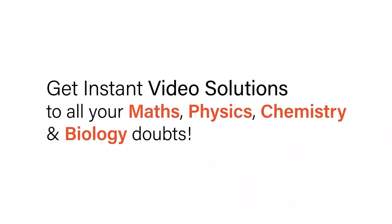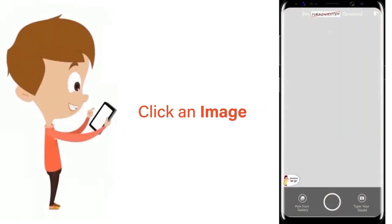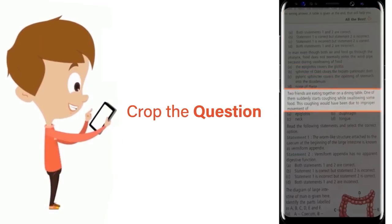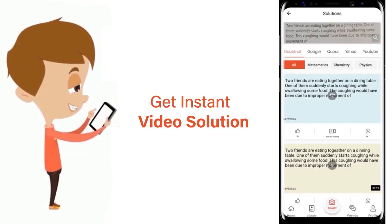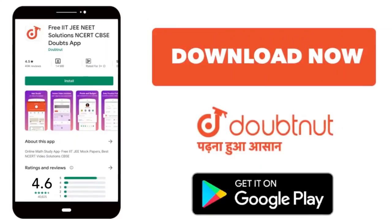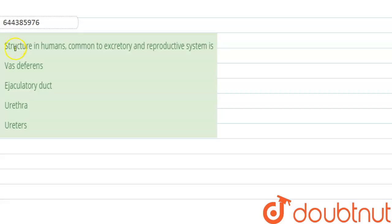With Doubtnet, get instant video solutions to all your maths, physics, chemistry, and biology doubts. Just click the image of the question, crop the question, and get instant video solution. Download Doubtnet app today. Hello students, here the question is structure in humans common to excretory and reproductive system is.